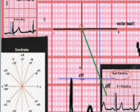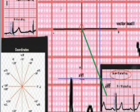We will now calculate the axis angle from the horizontal axis vector, measuring from the horizontal lead I direction.